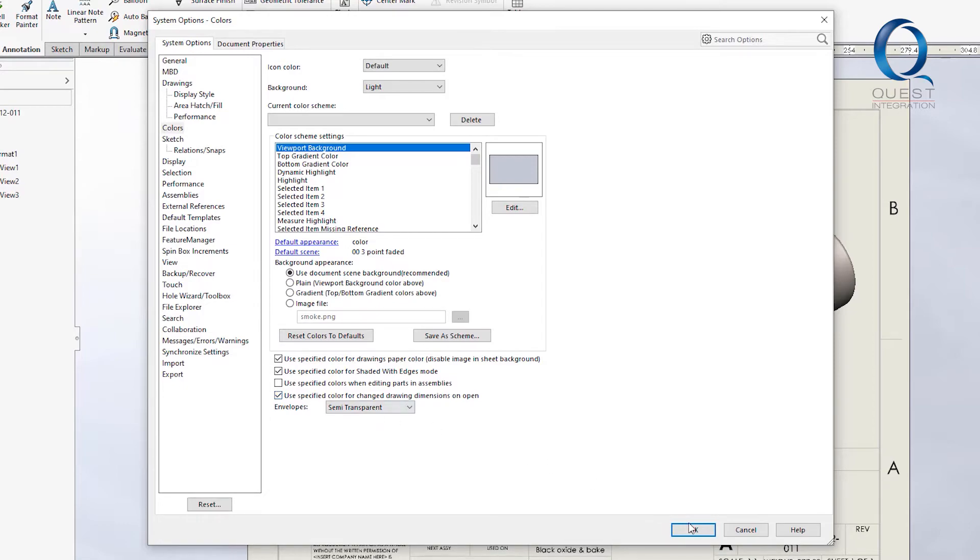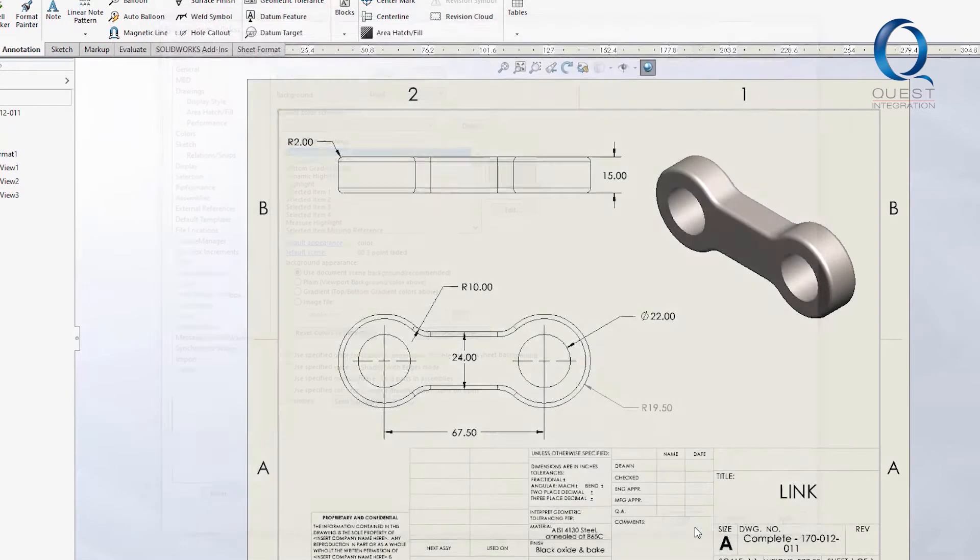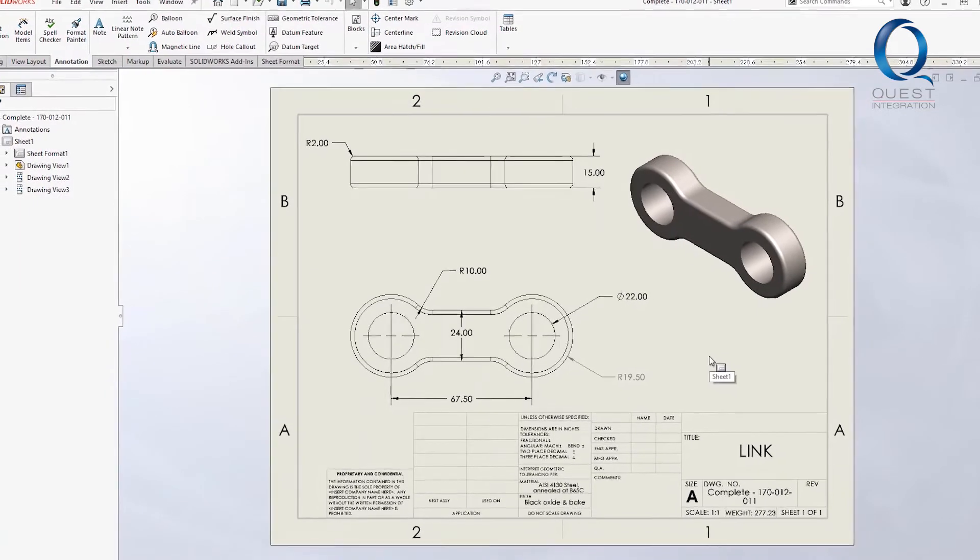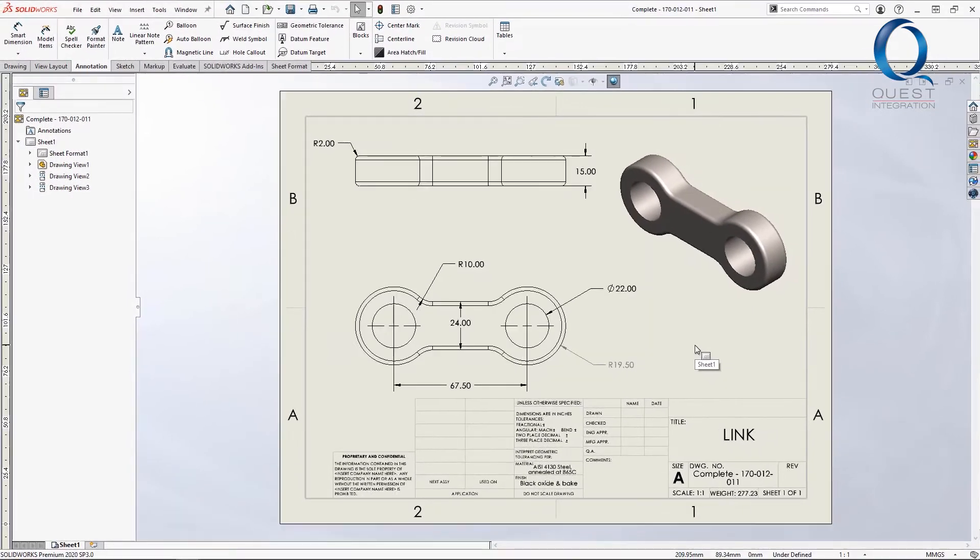Use Specified Color for Change to Drawing Dimensions on Open. With this enabled, if you open a drawing that hasn't been saved since the change was made to its model, any dimensions that are different will show up in a different color.